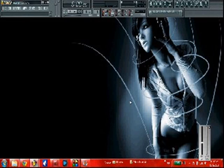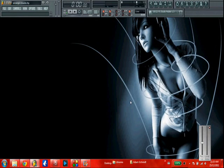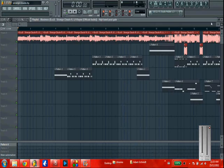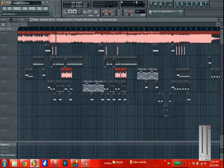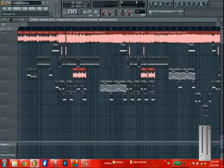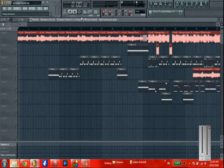Alright fellas, I'm going to attempt to do a tutorial for this dubstep remix of Strange Clouds by Ass Hunter. Don't ask about my name. Yeah, just don't ask about it. Anyways, I'll just play the first bit until the first drop and then show you how I did it.